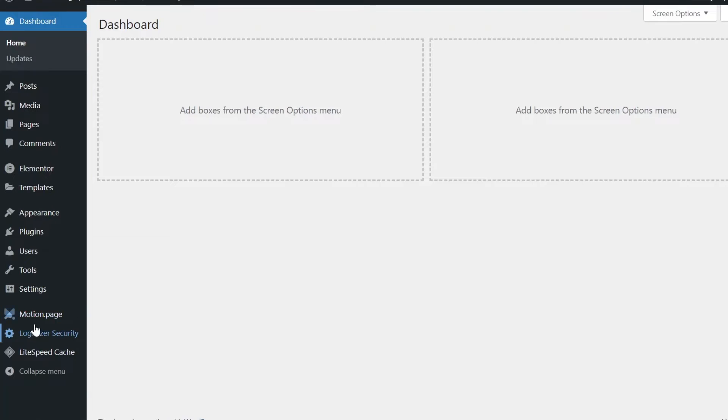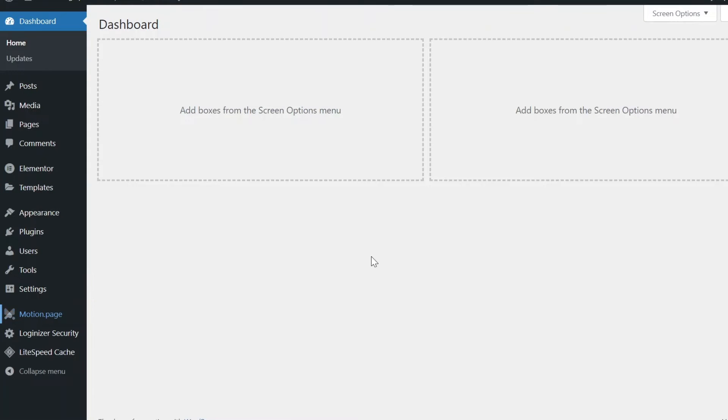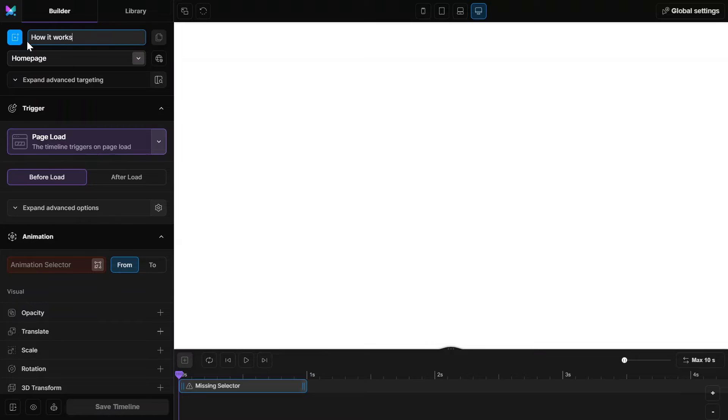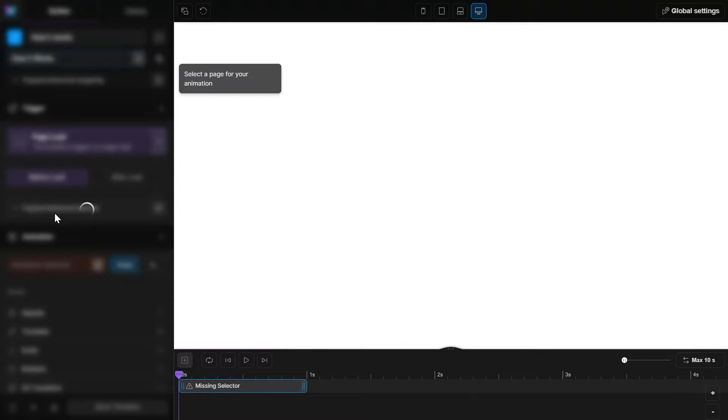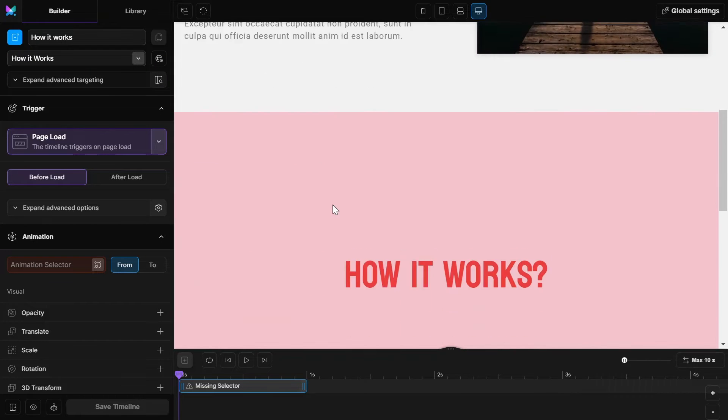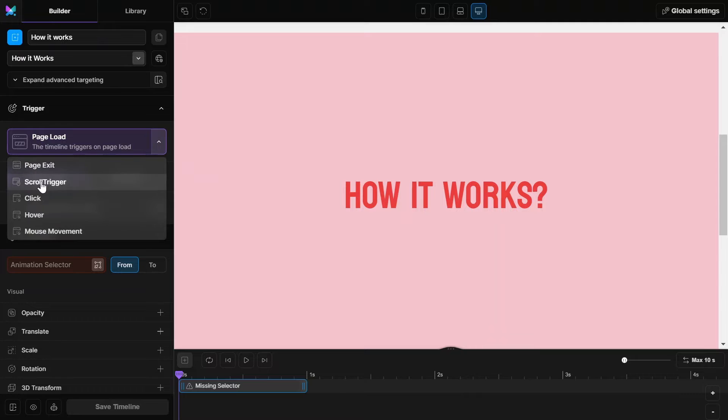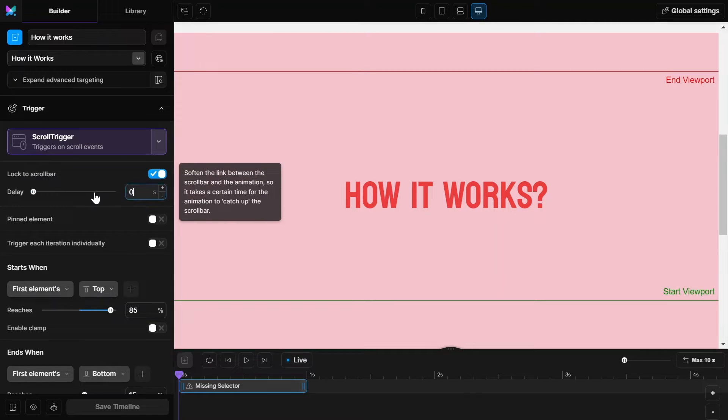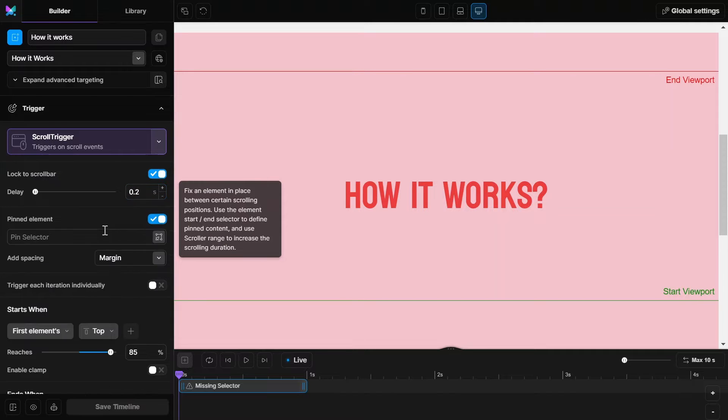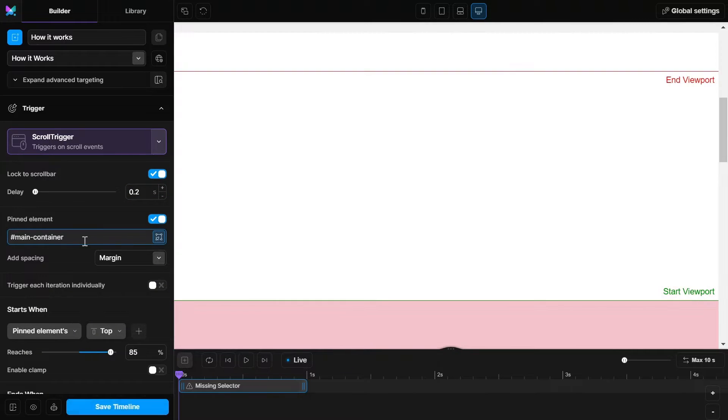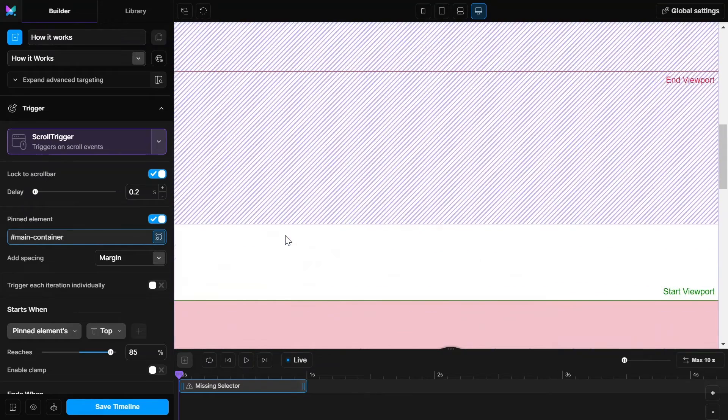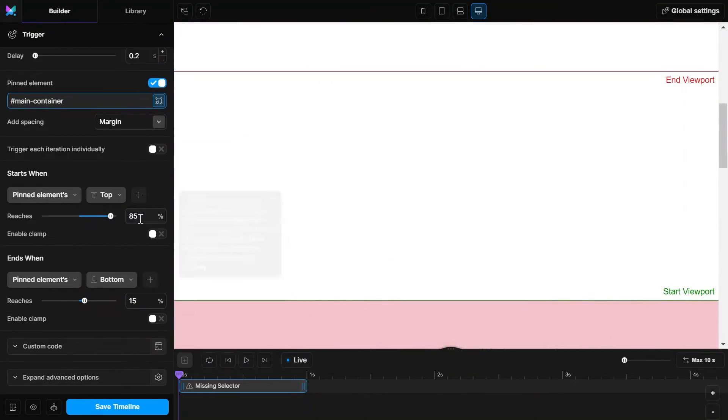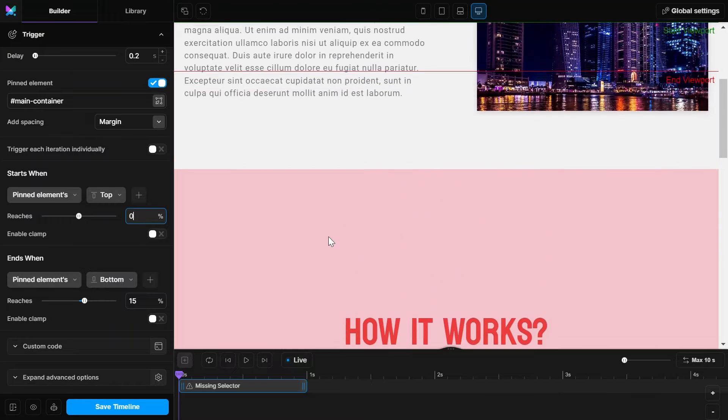Now let's open Motion Page and create a new timeline. Give it a name and select the right page. Then set the trigger to scroll trigger and click on lock to scrollbar. And set the delay to 0.2 seconds. Click on pinned element and paste the main container ID in the pin selector. And set the start value to 0 and ends value to minus 100%.